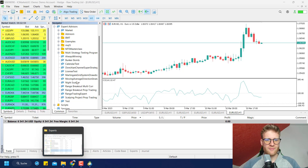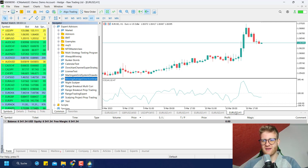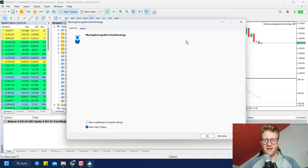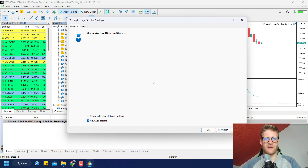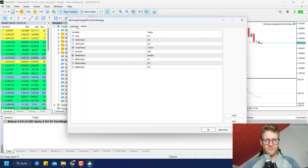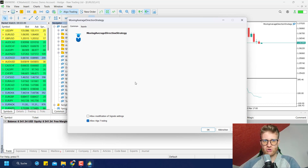Since we now have this program here, we can run it. To run an Expert Advisor from your Navigator, take the EA you want to activate, take the chart you want to run it on, and drag and drop it onto the chart. Now you can see in the upper right corner of the chart we already see Moving Average Direction Strategy. A window automatically pops up showing the inputs. There are two tabs — on the first tab it is important that you check the 'Allow Algo Trading' checkbox, otherwise the EA will not be allowed to place, close, or modify any trades.